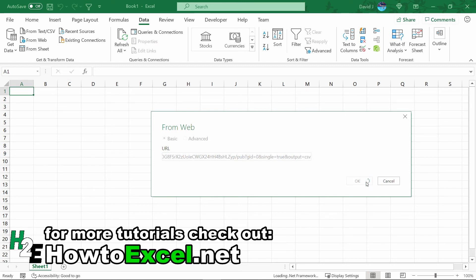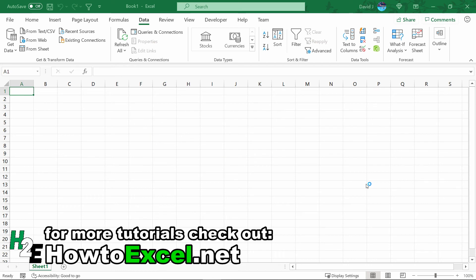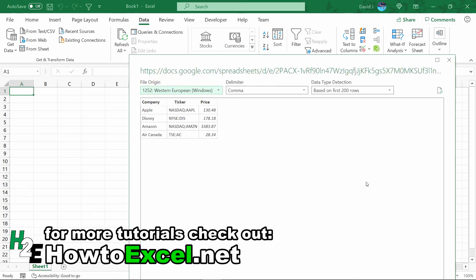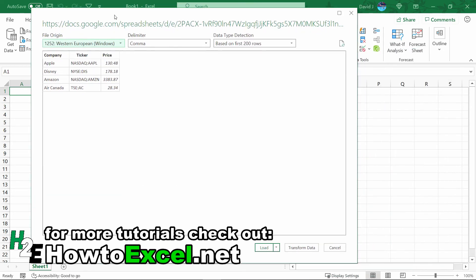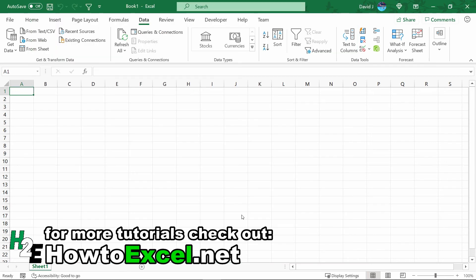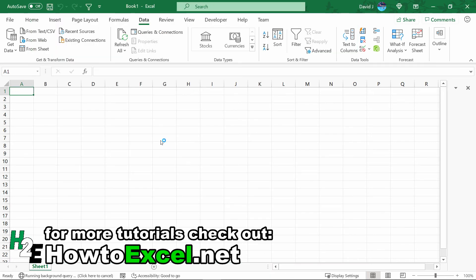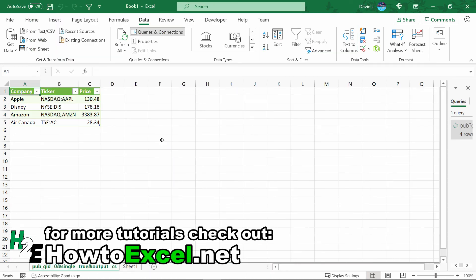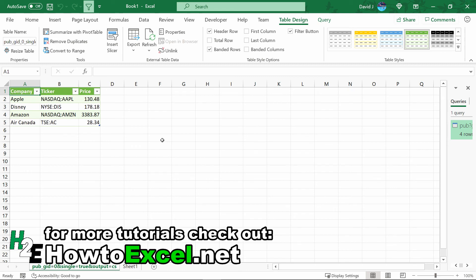Now it's going to load this data from Google Sheets. You can see because it's in a CSV format, it's really easy for Microsoft Excel to figure out the different fields and what I want to pull in. I don't need to do any additional transformations. I can just hit the Load button and it populates into my spreadsheet.